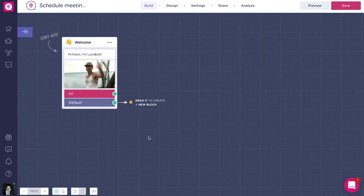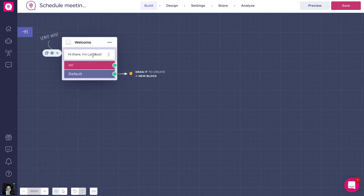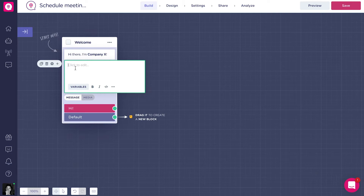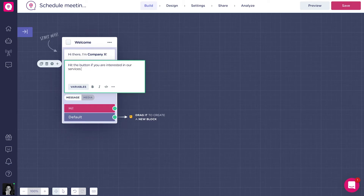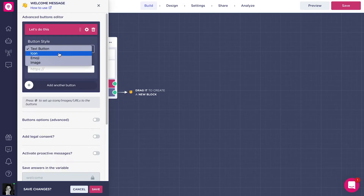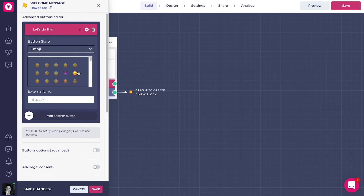First, we're going to introduce ourselves. I'm going to modify the welcome message, delete the GIF, and write 'Hi there, I'm Company X' in bold. Then I'm going to add another text saying 'Hit the button if you are interested in our services and want to speak to us.' I'll also change the button's design and text, putting 'Let's do this' and adding an emoji. Let's save it.